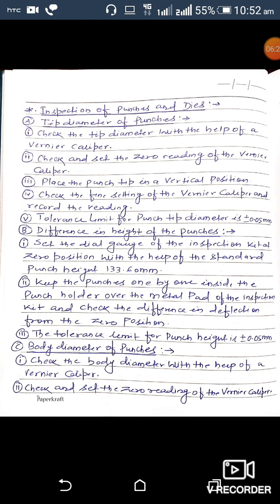To inspect the difference in height of the punches, set the dial gauge of the inspection kit at zero position using a standard punch height of 133.60 mm. Keep the punches one by one inside the punch holder over the metal pad of the inspection kit and check the difference in deflection from the zero position. The tolerance limit for punch height is plus or minus 0.05 mm.